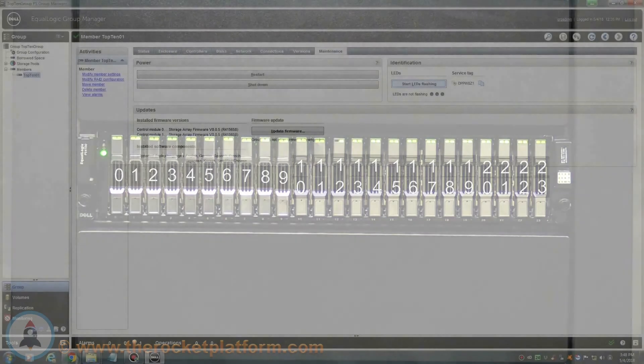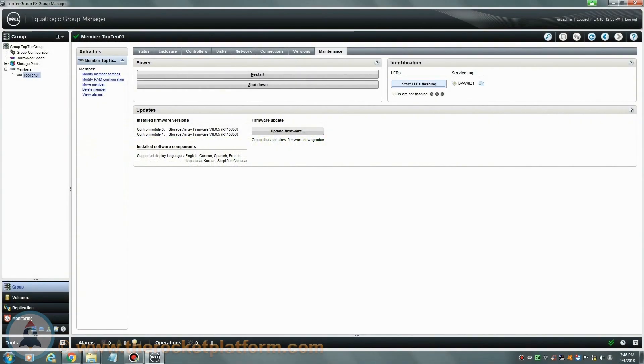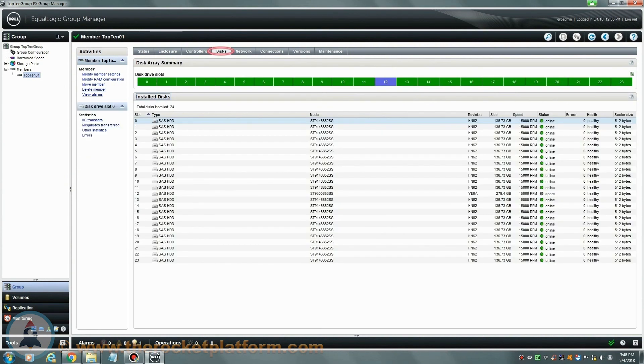Return to the Group Manager and confirm that the drive is now showing as a healthy hot spare. If the array is now back to a healthy status, you are safe to close this call out. If the drive fails to come back online or other issues arise, please contact us directly.